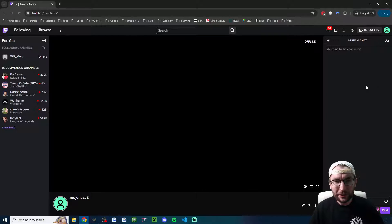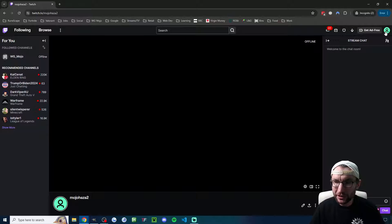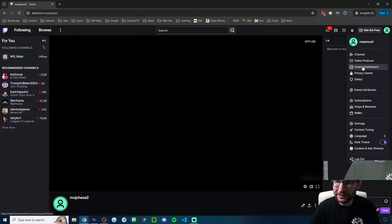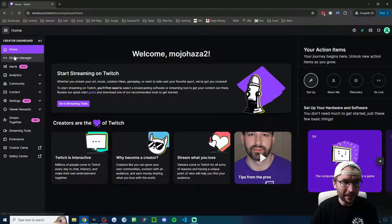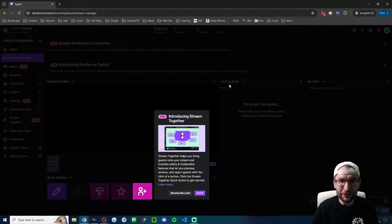So what we're going to do is set this up again on my second channel. Start on your Twitch and click in the top right into your creator dashboard, and then go into the stream manager.